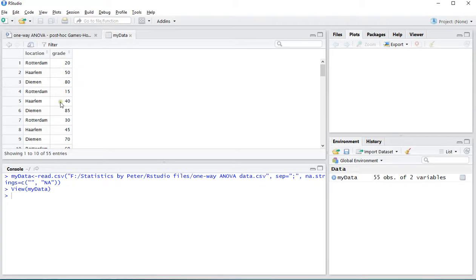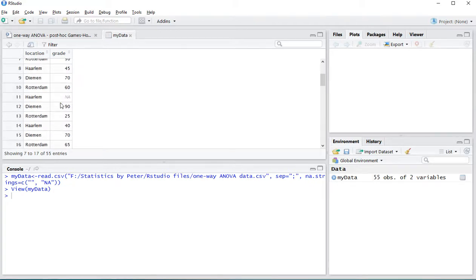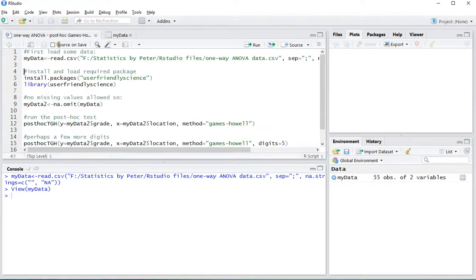These are the three and these were the results. Note that there are a few missing values. Back to the analysis.